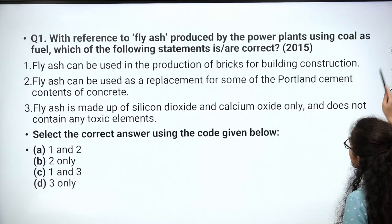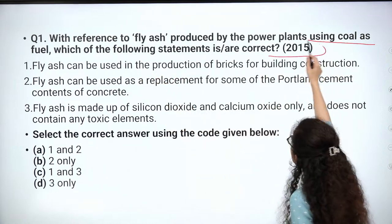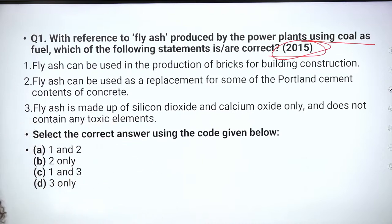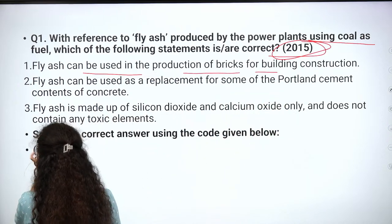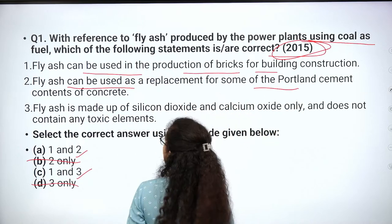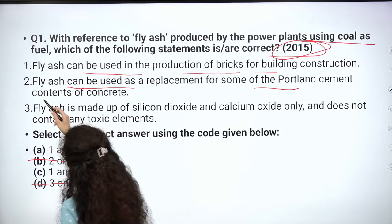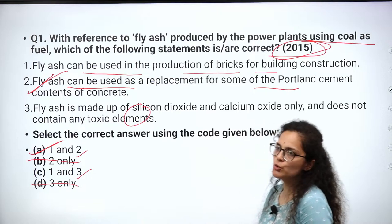Now let's discuss some prelims practice questions. First question: With reference to fly ash produced by power plants using coal as fuel, which statement is correct? Fly ash can be used in the production of bricks for building construction — Statement 1 is correct. Fly ash can be used as a replacement for some water and cement content of concrete — Statement 2 is also correct. So the answer is 1 and 2 both.